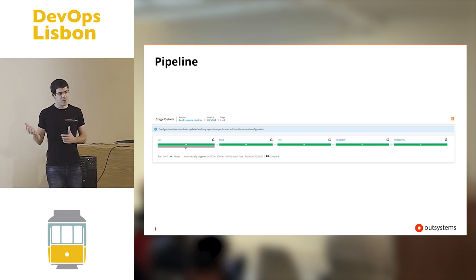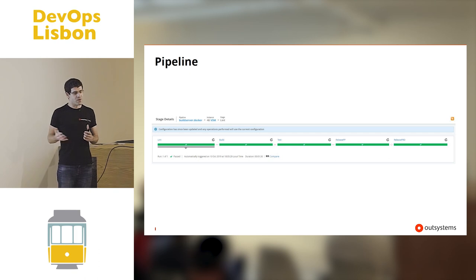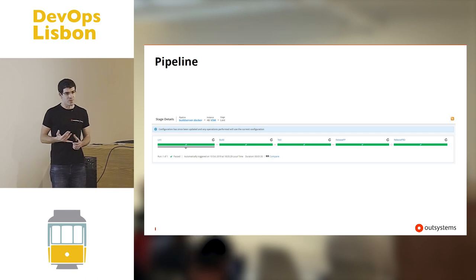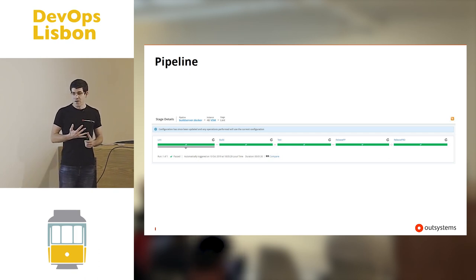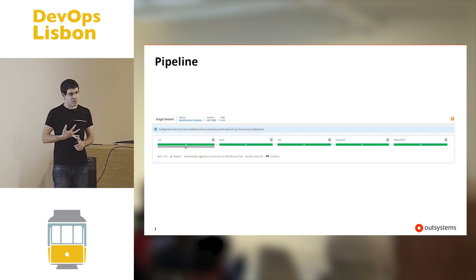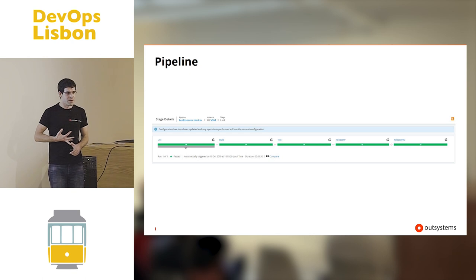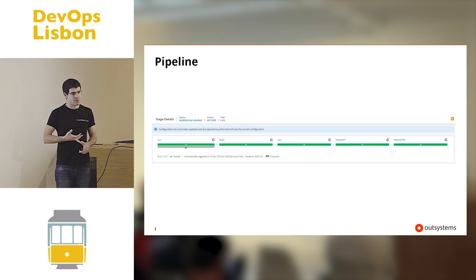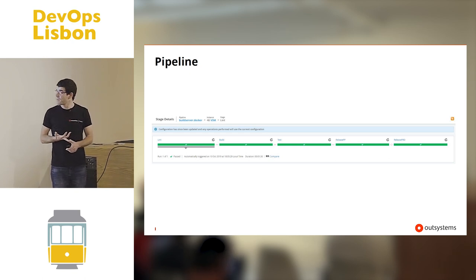The way that we use them is for AWS, we use CloudFormation templates. For Azure, we use ARM templates. And for Docker, we use Kubernetes cluster.